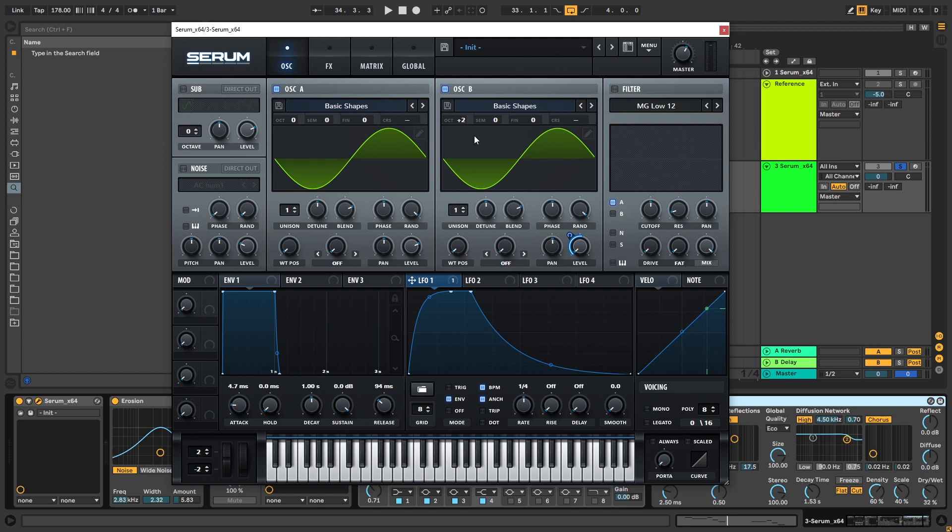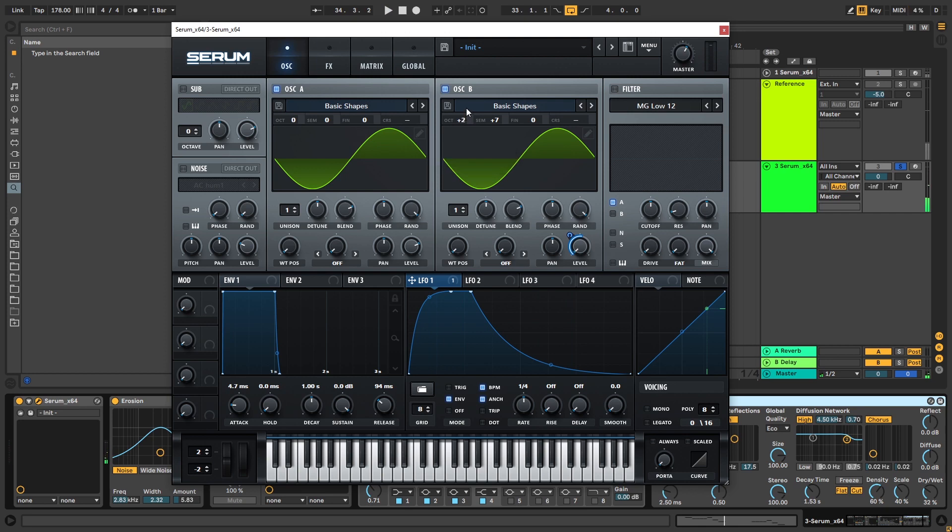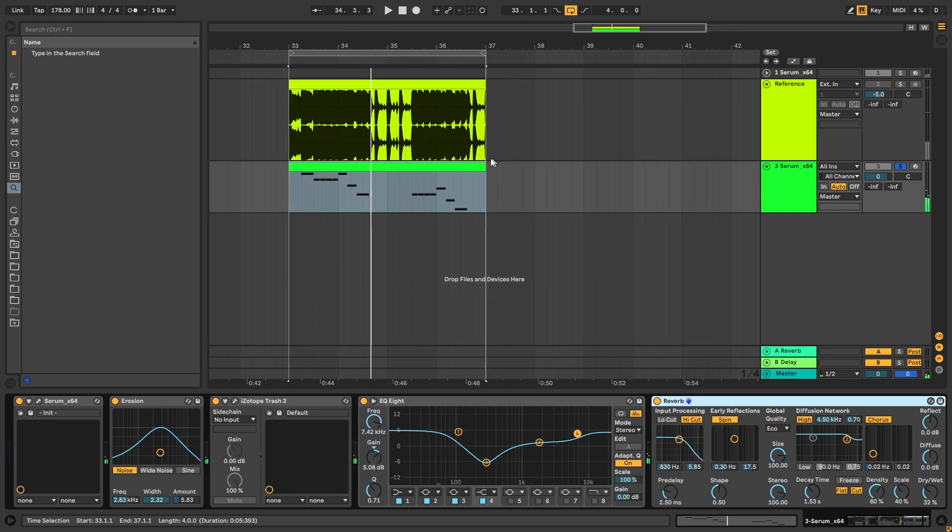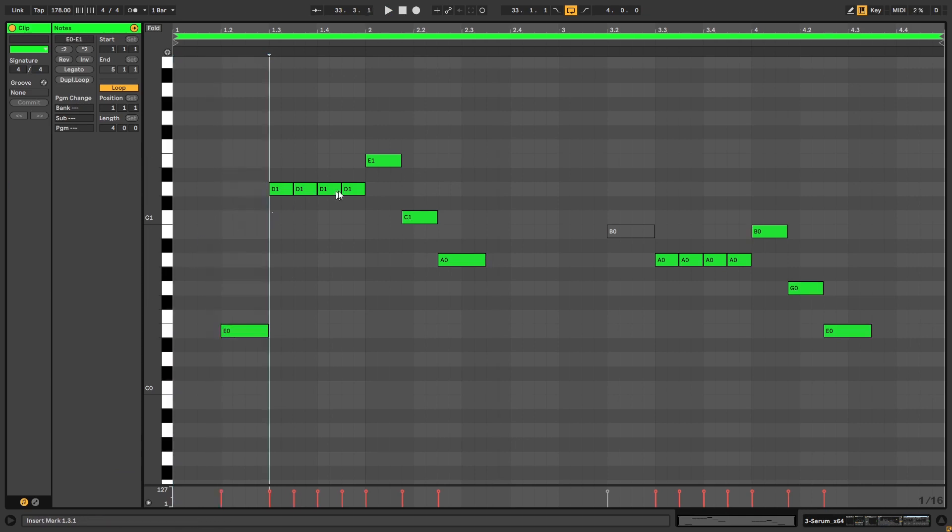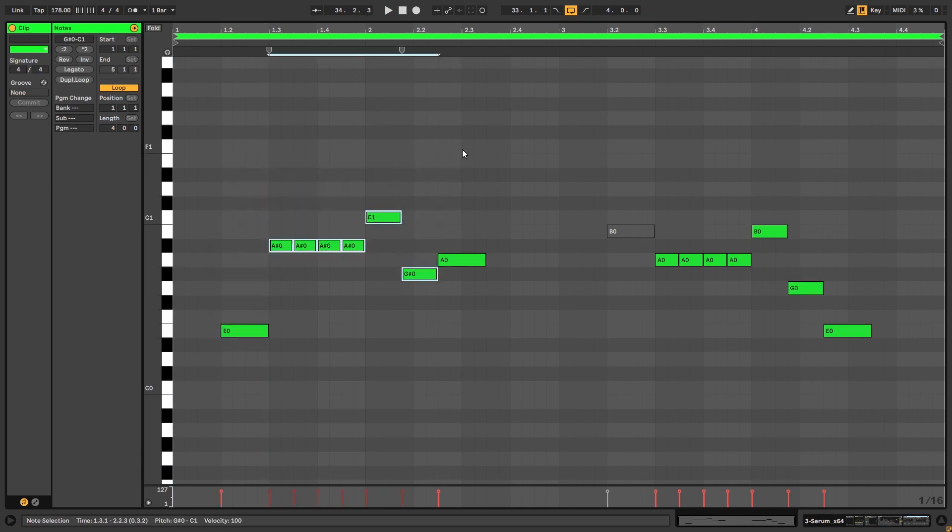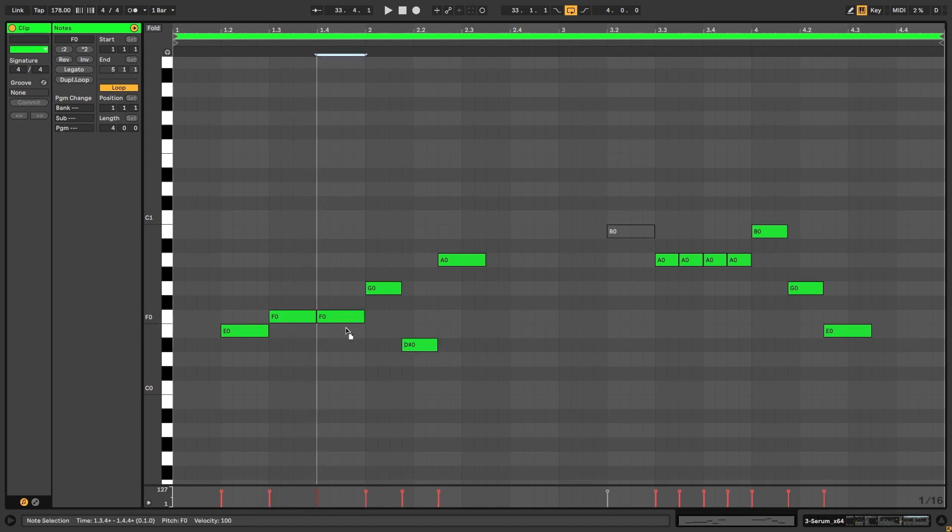So obviously the first place to begin is with the pitch of oscillator B. You can maybe bring it down and put it seven semitones up, or maybe two octaves up. And of course you will need to go back into the melody and change it to something different.